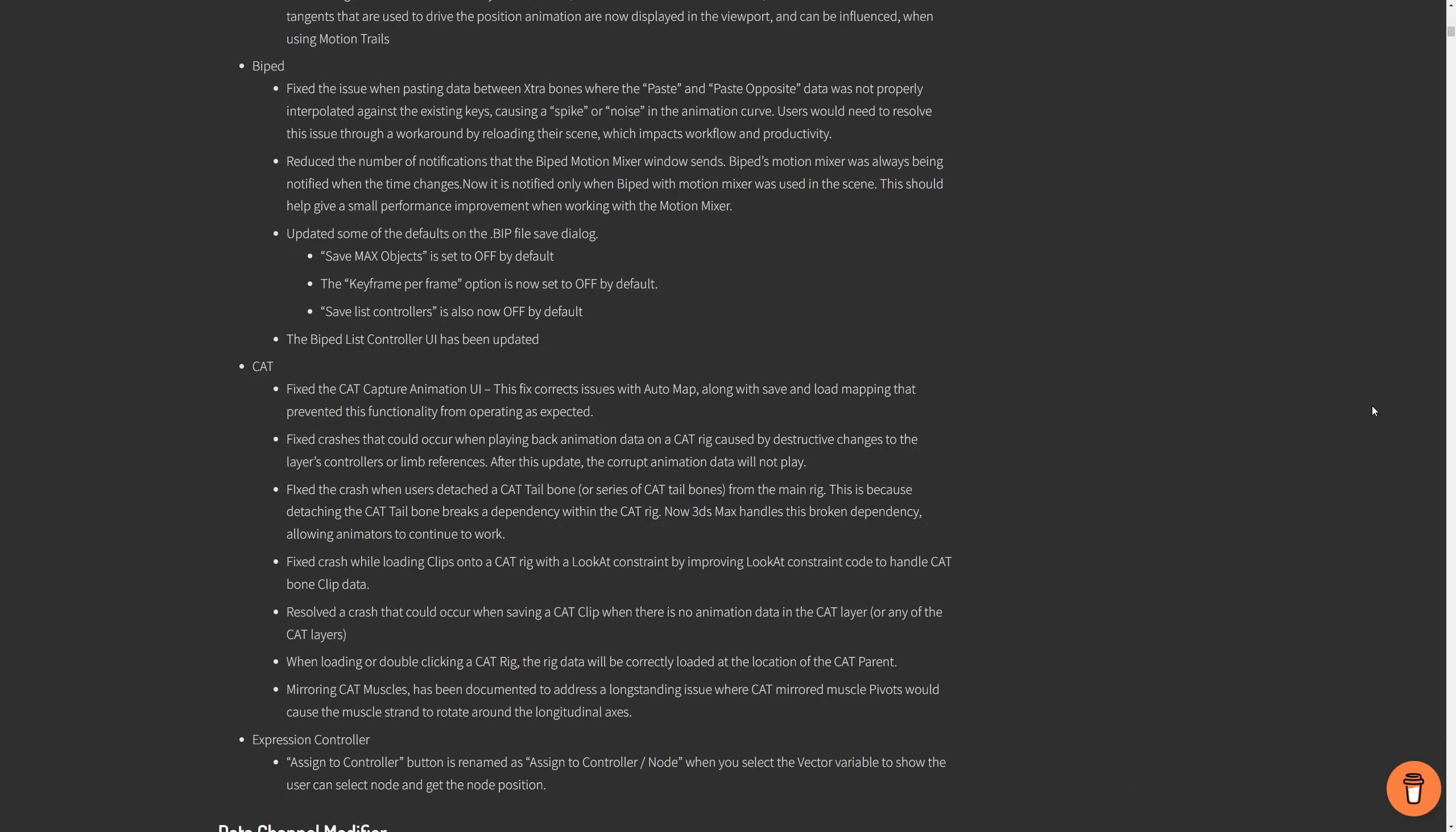Biped and CAT received a good number of fixes and updates. Biped list controller UI has been updated. Speed improvements using Motion Mixer in CAT. The CAT animation UI has been improved, and a lot of fixes, like a long-standing one when you were mirroring CAT muscles was causing to rotate around the longitudinal axis. You need to check the list because there has been multiple fixes here.